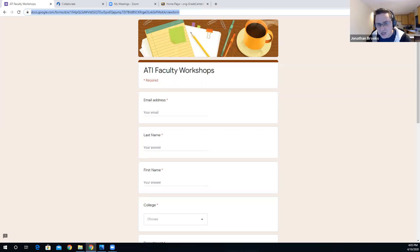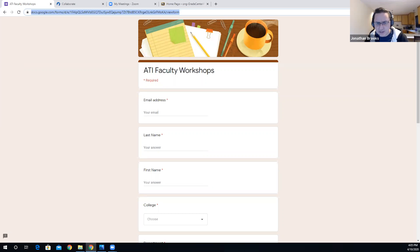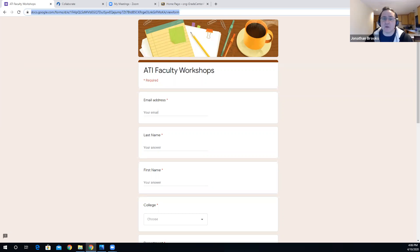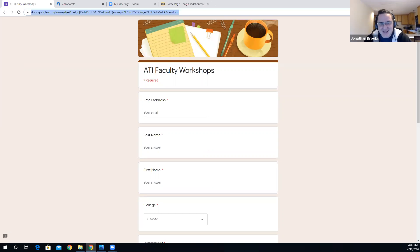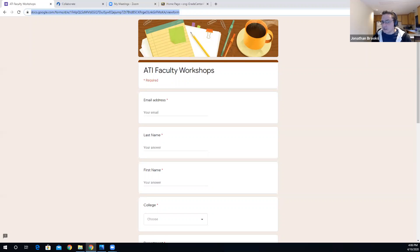I've placed the link to the Google form in the chat. I'll send it again at the end of the workshop just to make sure everybody gets it in case we got some people who joined late. Good afternoon, everyone. My name is Jonathan Brooks. I'm going to be the facilitator or host for this workshop on Zoom. We've been doing these Zoom workshops for a couple weeks now, and everything's kind of changing just a little bit every time we do it, to adjust for all the things that Zoom's doing to try to protect the faculty from Zoom bombings and things like that.